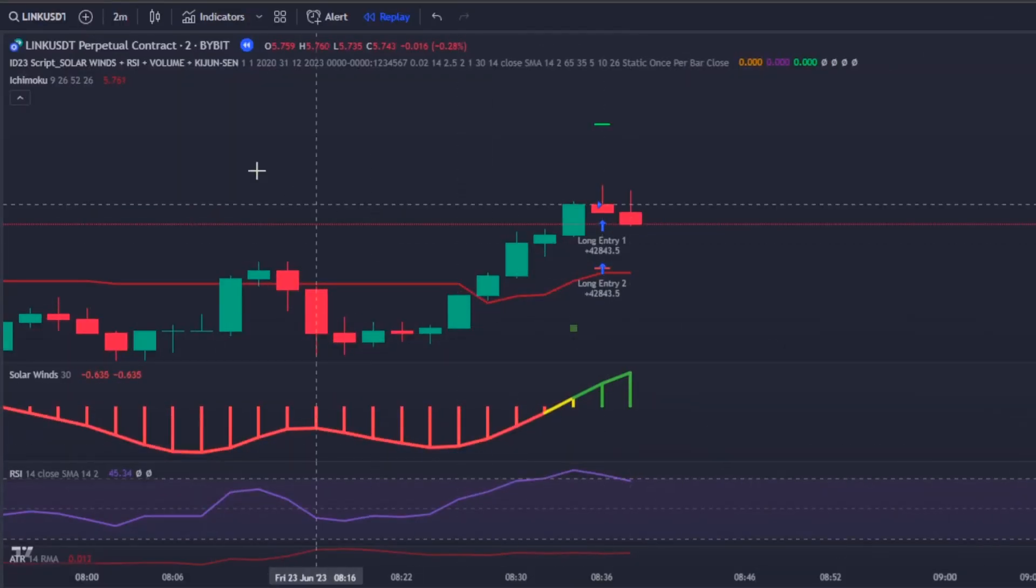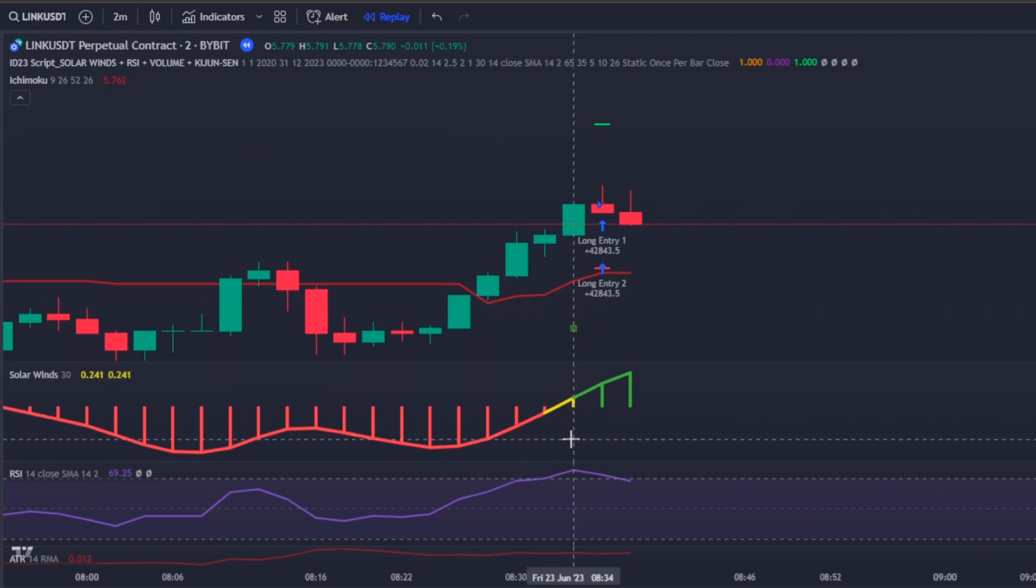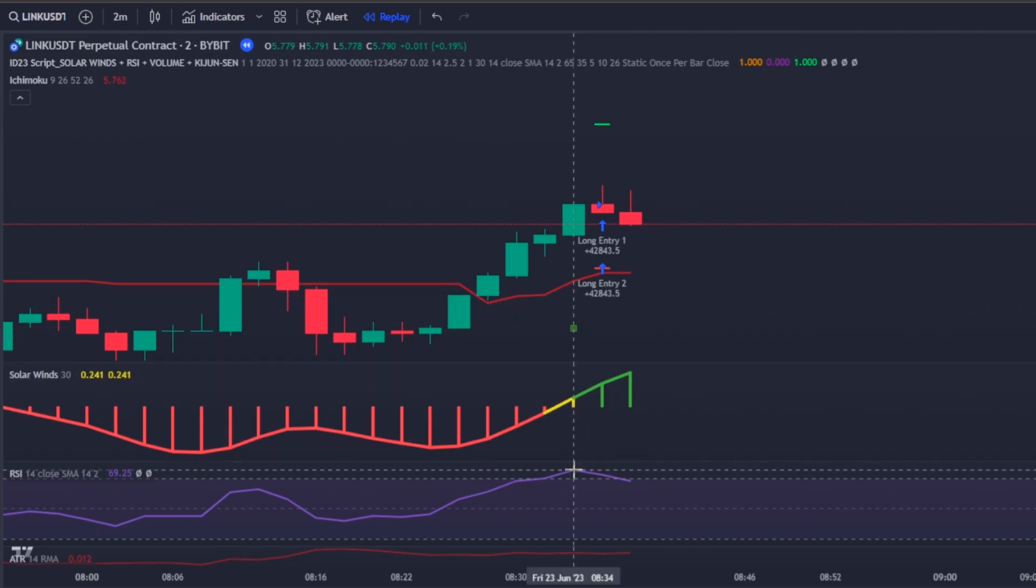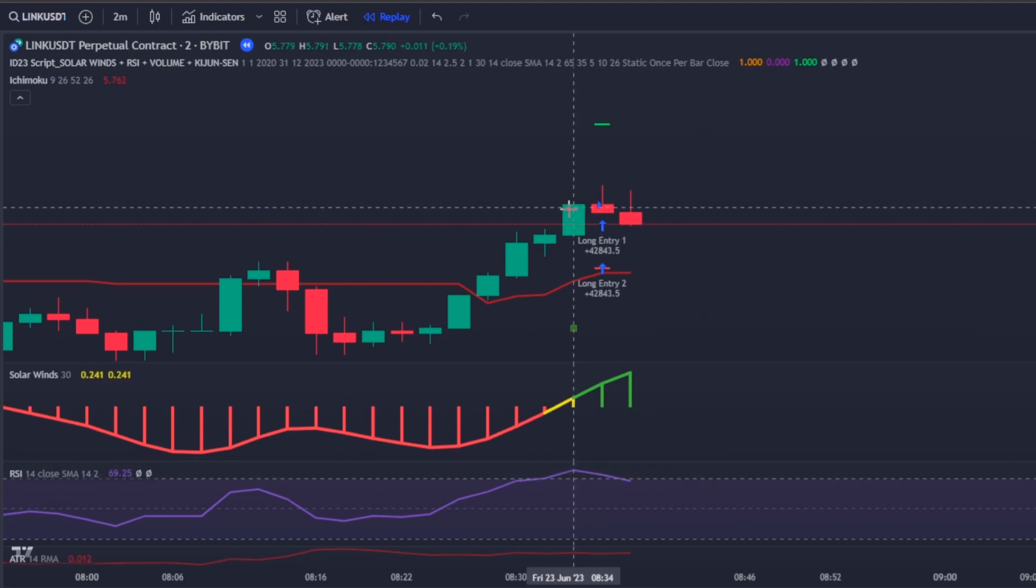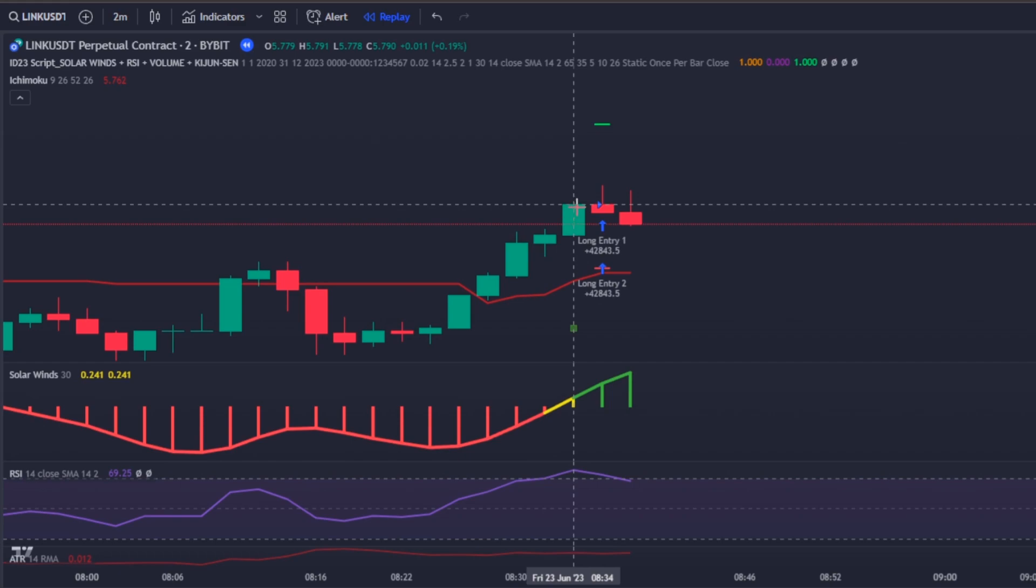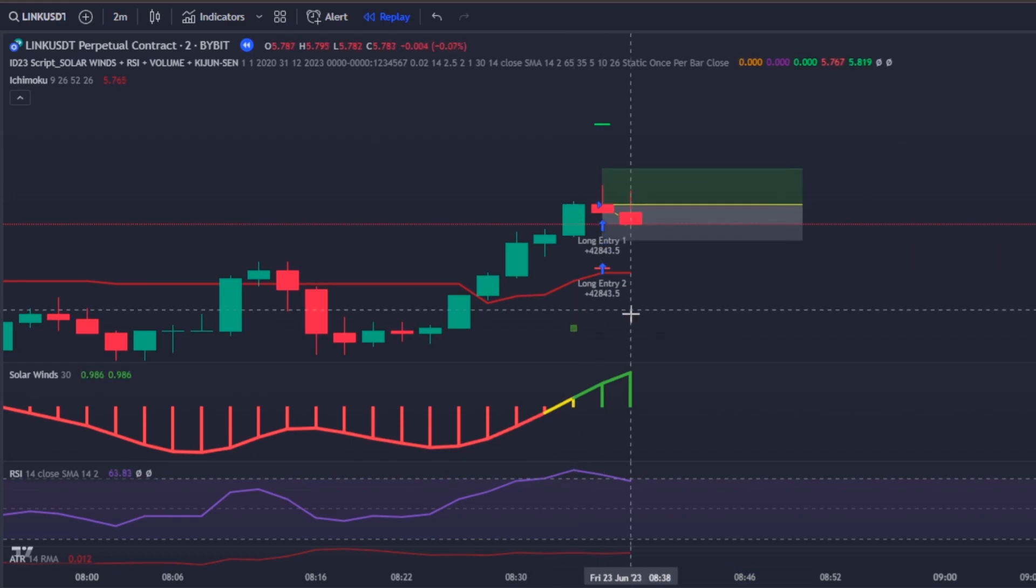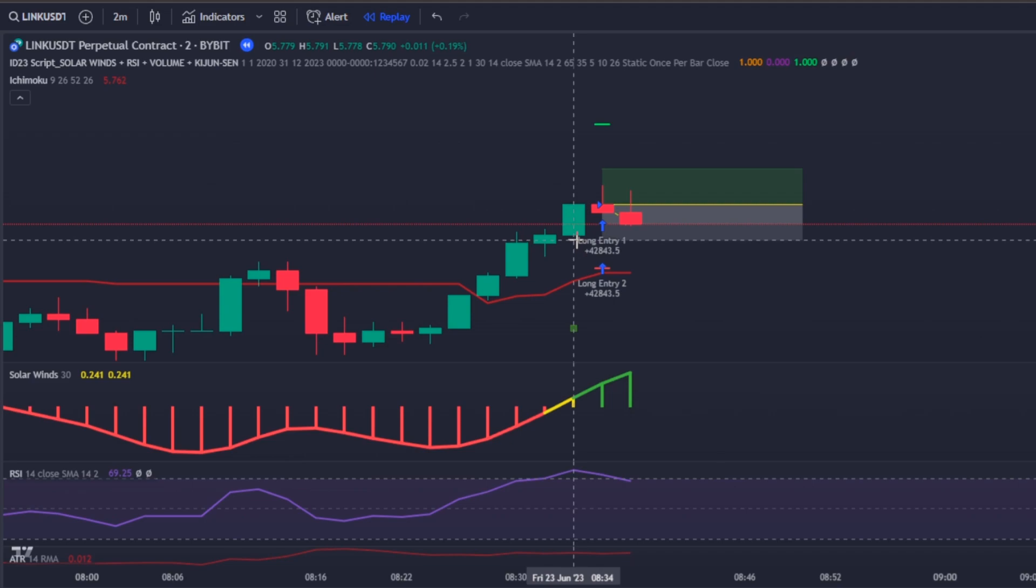Now let's see some trade examples. Here on the Chain Link two minute time frame we can see that the Solar Wind line crossed above the zero level line, the RSI was above the RSI upper band and the price was above the Kinjun-sen, which means it was time to enter in a long position. That was exactly what my bot did.